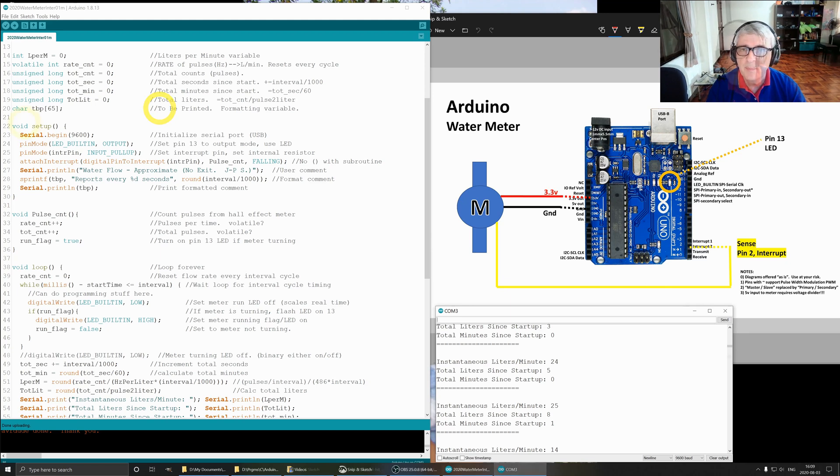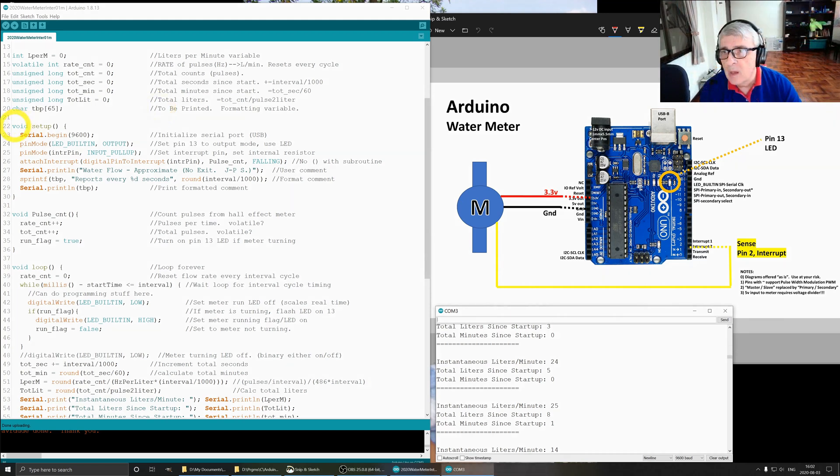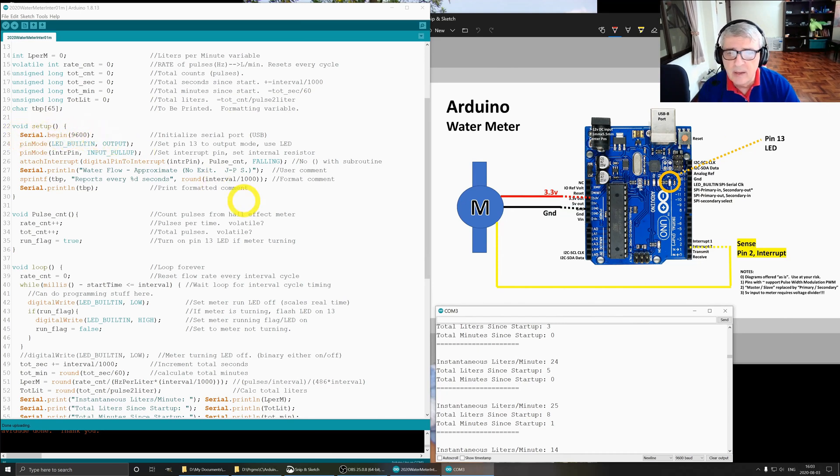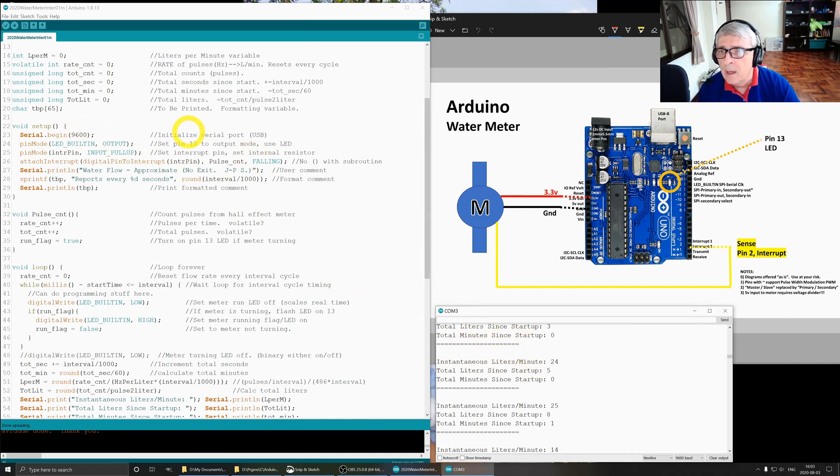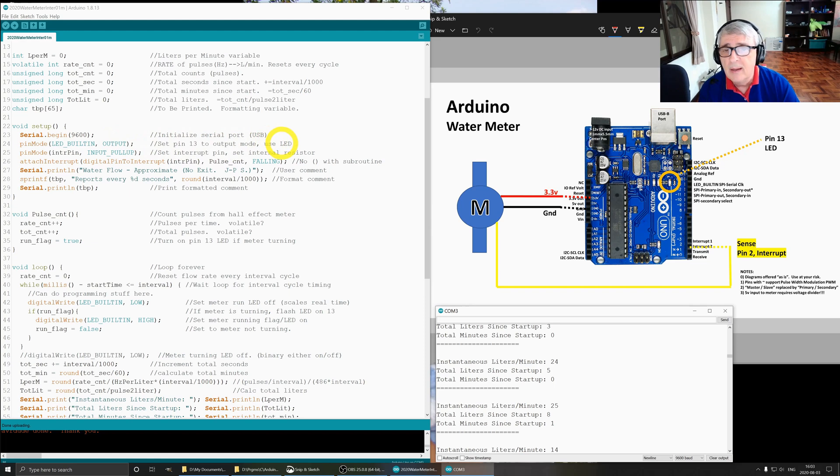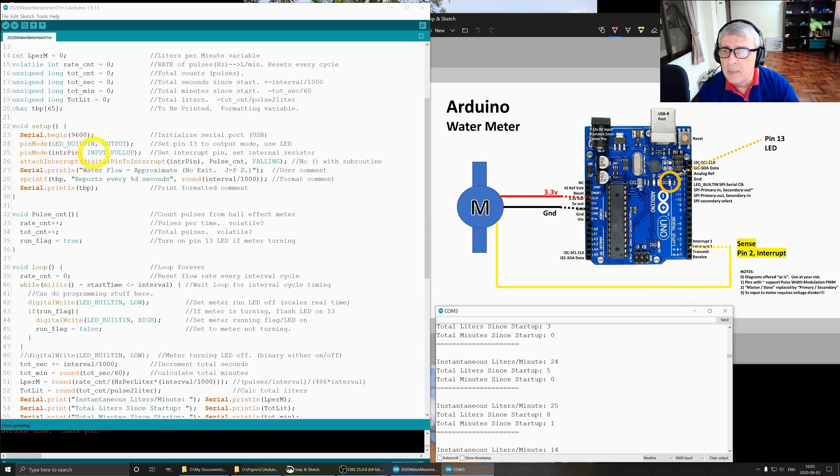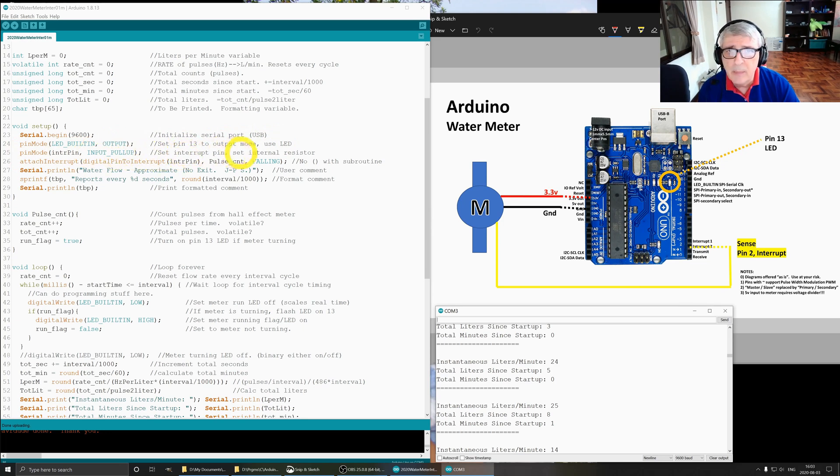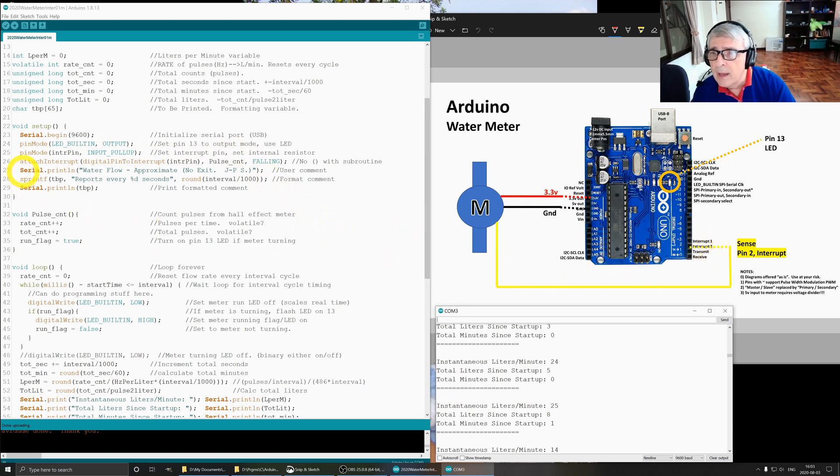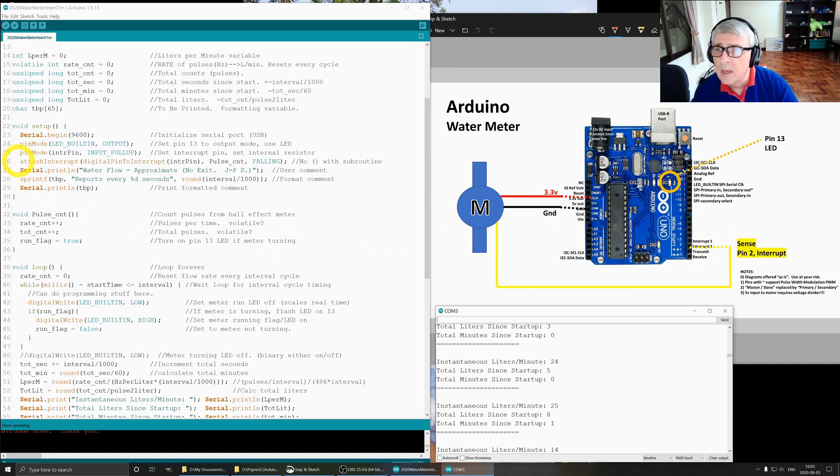The setup is a required routine by the Arduino. We're going to do serial begin 9600, and that's so we can use the COM3 over here. Pin mode sets pin 13 to output mode so we can flash that LED. Pin mode sets the interrupt pin to input pull up, and this is the interrupt pin we're going to be using.